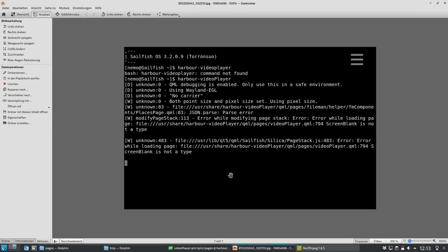Whenever he tries to open up the video player, it doesn't really open up. Here you can see the error message: 'error while modifying page stack.' It cannot load the video player page because on line 794, there is an object called ScreenBlank which is apparently not a type anymore on Sailfish S 3.2.0.9, and this causes it to not load the page, so you cannot play anything back.